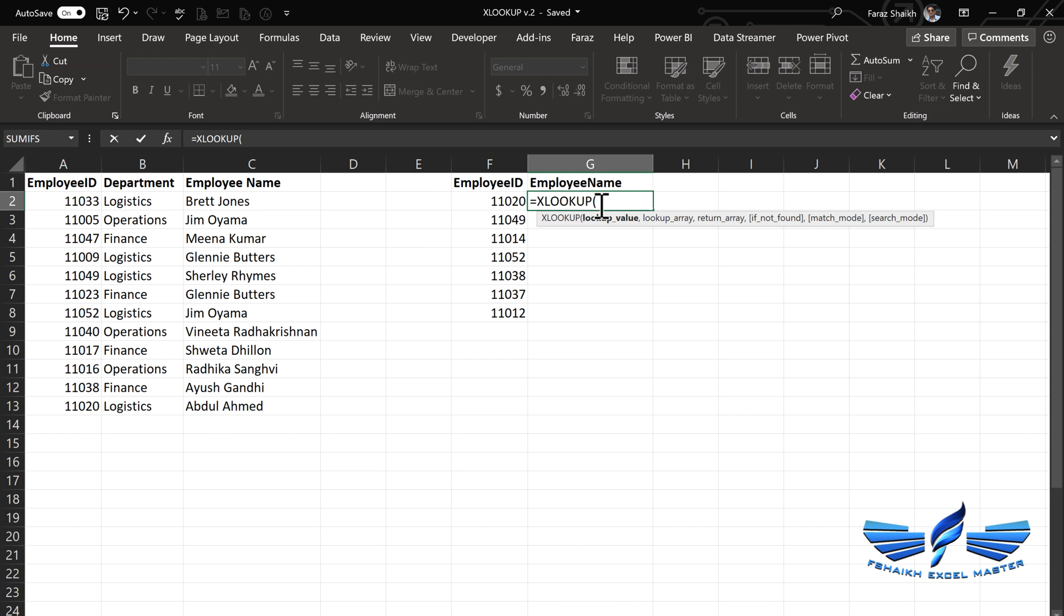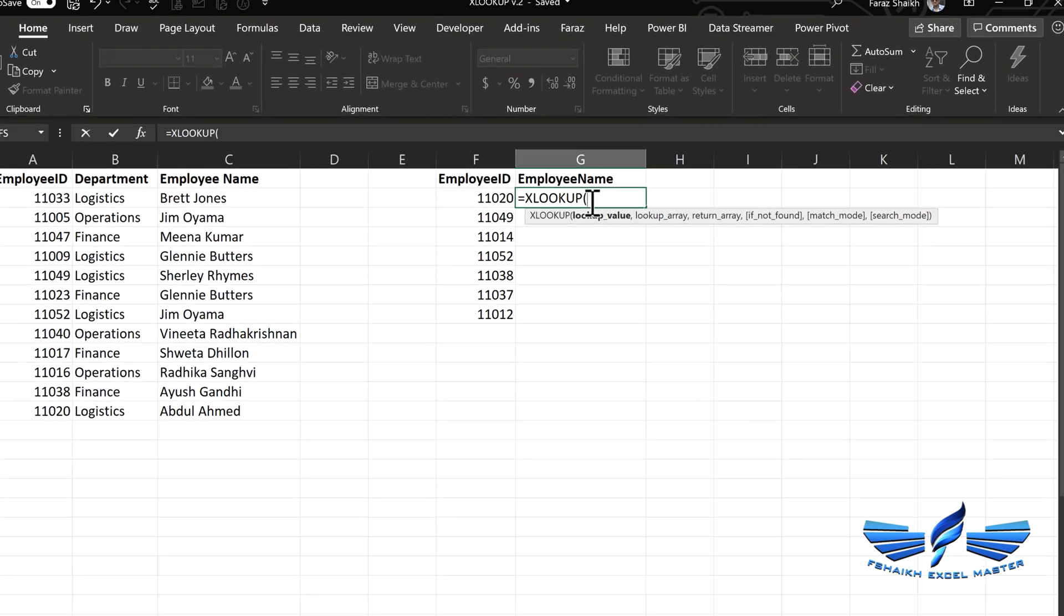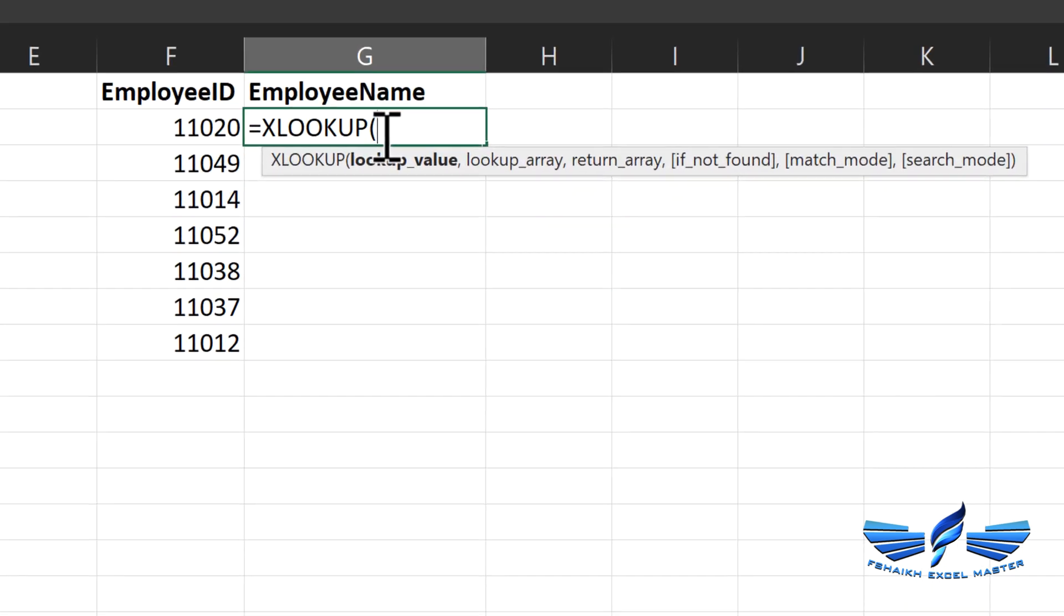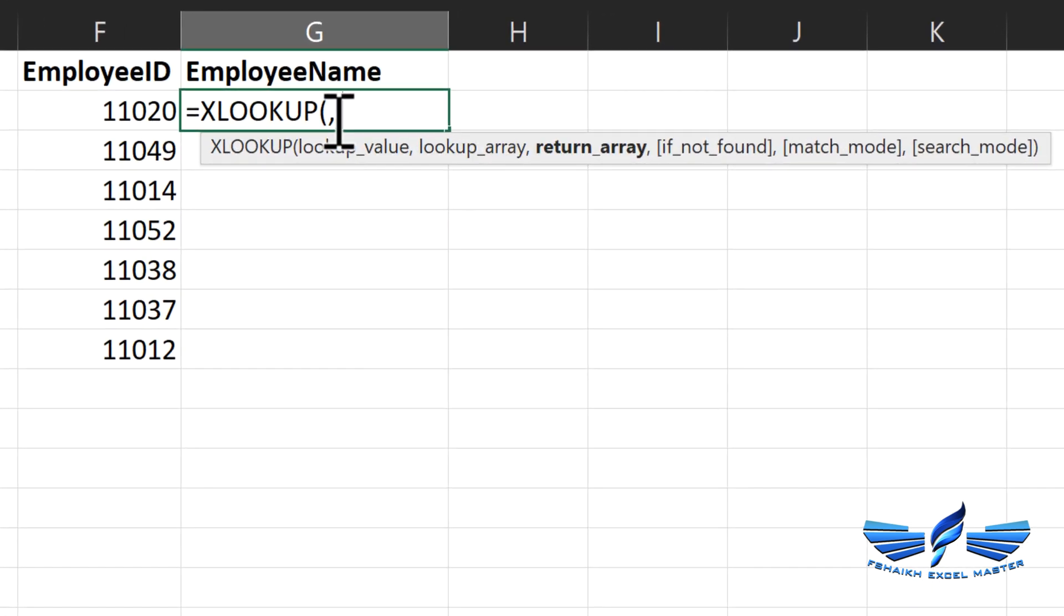There were only 5 arguments which needed to be passed, and 2 were optional which were match mode and search mode. But now we have a 6th argument which is 'if not found.' This is really awesome stuff.